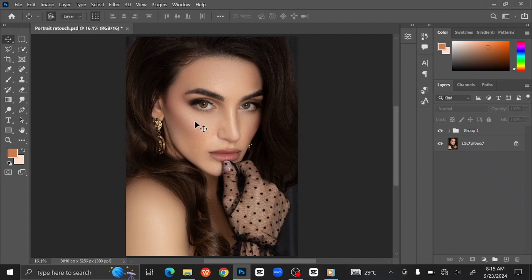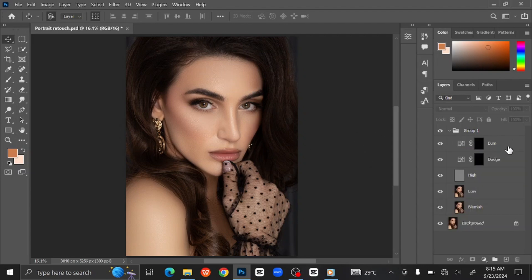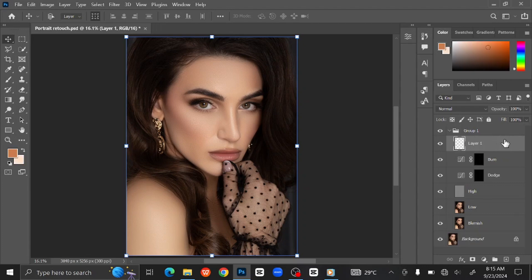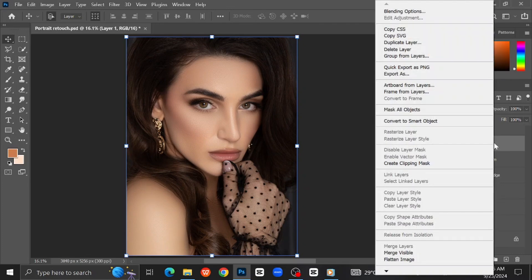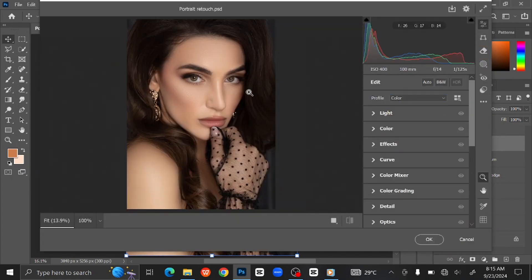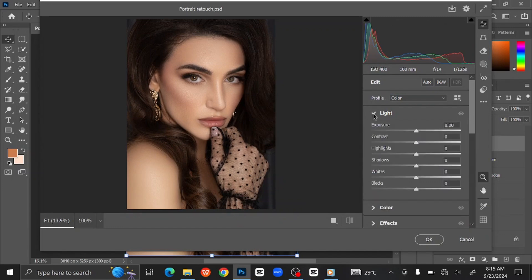The next step is to color grade the image using the Camera Raw Filter. To do that, select the Burn layer and press Ctrl+Shift+Alt+E to merge the layers. Right-click on the layer and select Convert to Smart Object. Go to Filter at the menu bar and select Camera Raw Filter. Here you can see all the different settings. We are starting with the light — you can play around with it or just follow the same settings as shown.